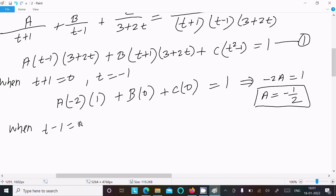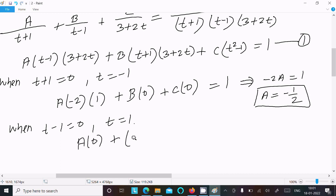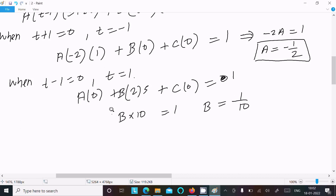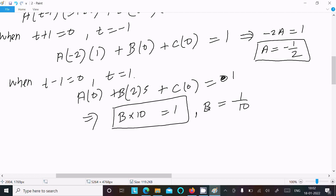Now finding B, we put t minus 1 equal to 0, so t equals 1. Substituting: A term becomes 0, C term becomes 0, and we get B times (1 plus 1) times (3 plus 2) equals 1. That is B times 2 times 5 equals 1, so 10B equals 1, giving B equals 1 by 10.